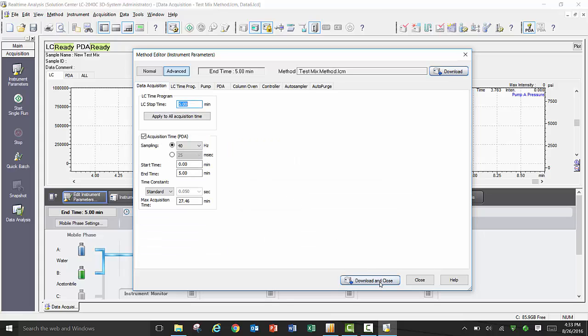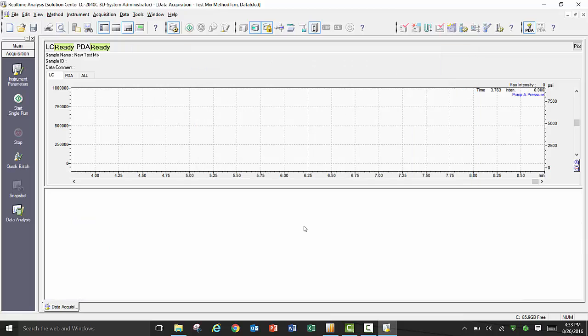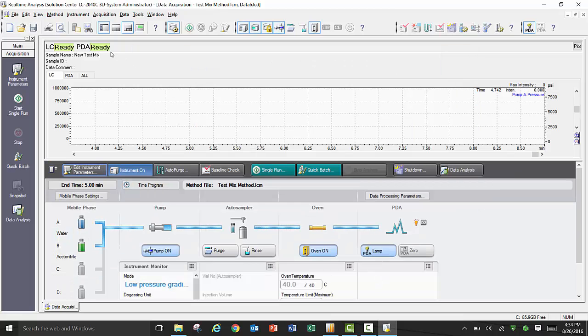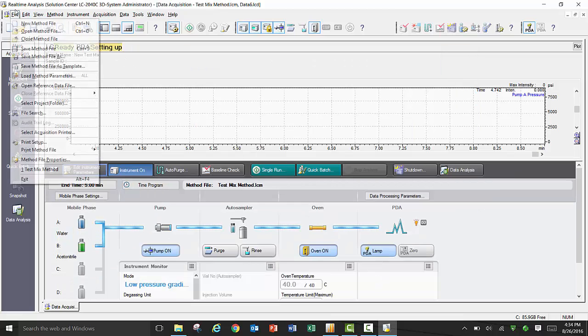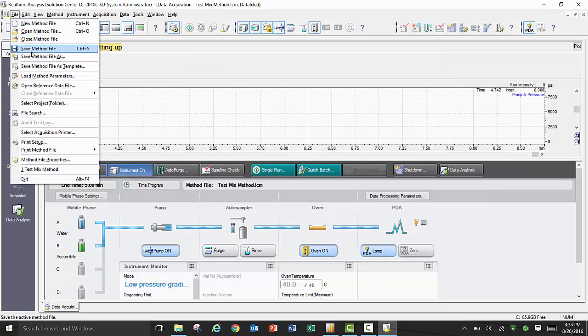Now that you have set your method conditions, by clicking on Download or Download & Close, you are sending those conditions to your instrument controller, typically the CBM-20A. You will also need to save the method file to the PC for reference.